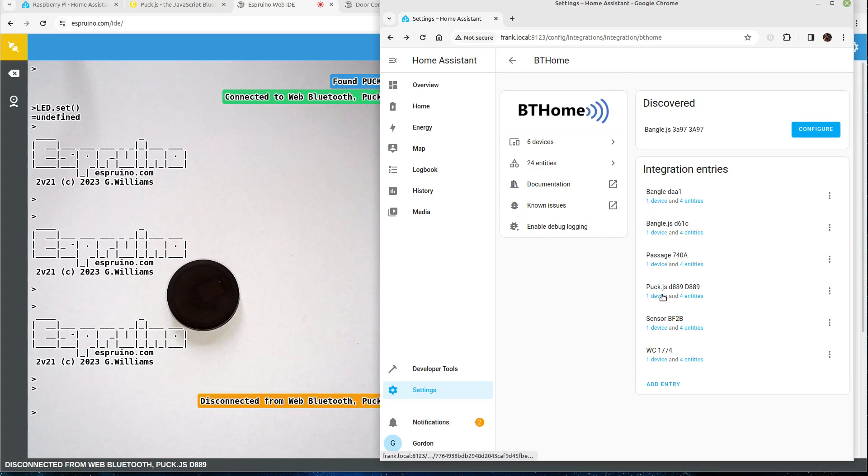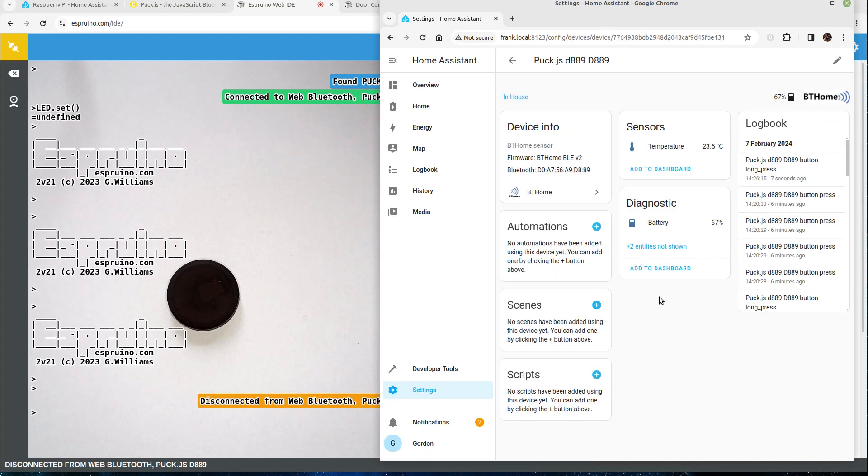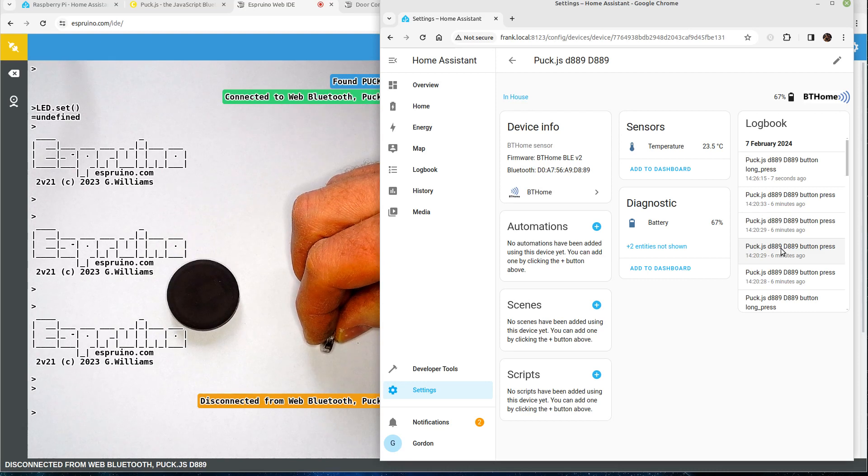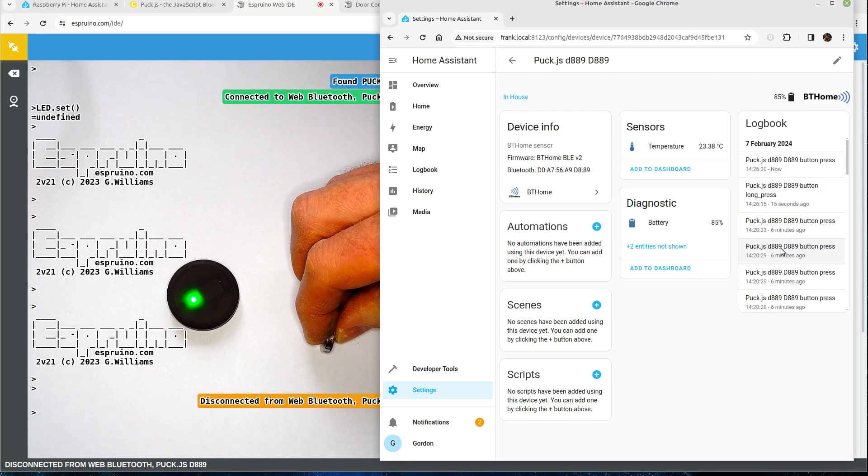And now you can click on one device here and you can see the log book for when things have happened, temperature and battery. So if I put this near you can see the log book updates.